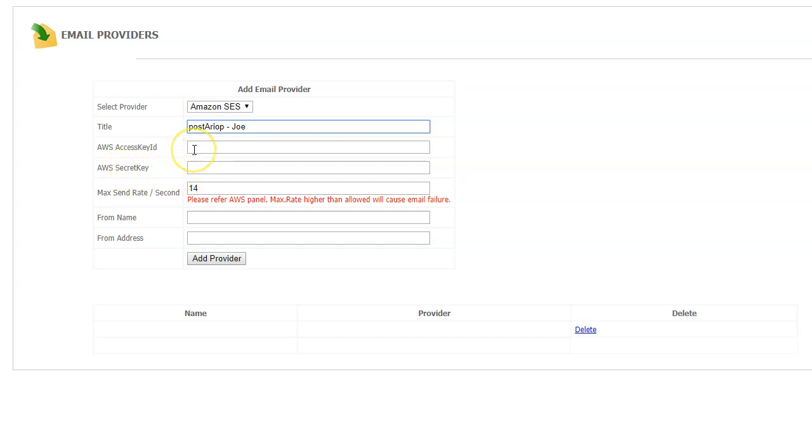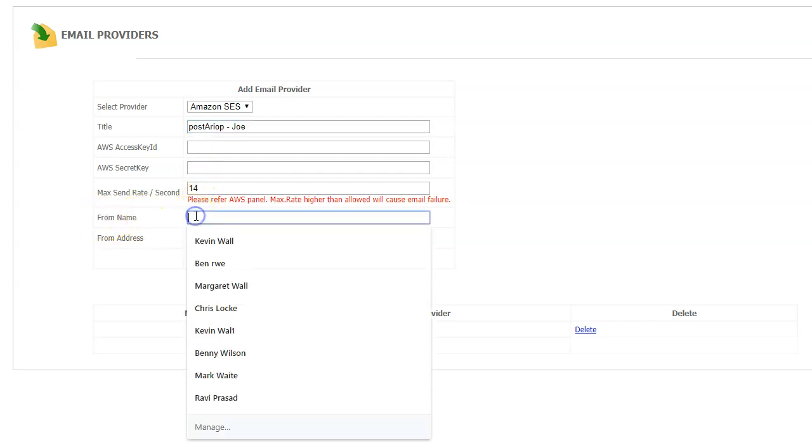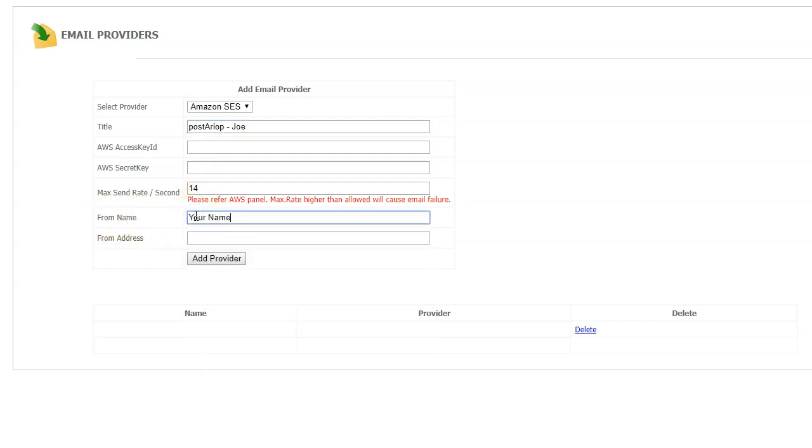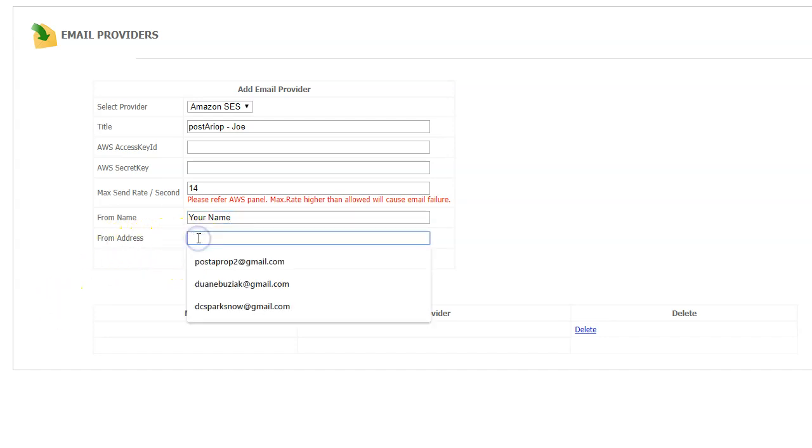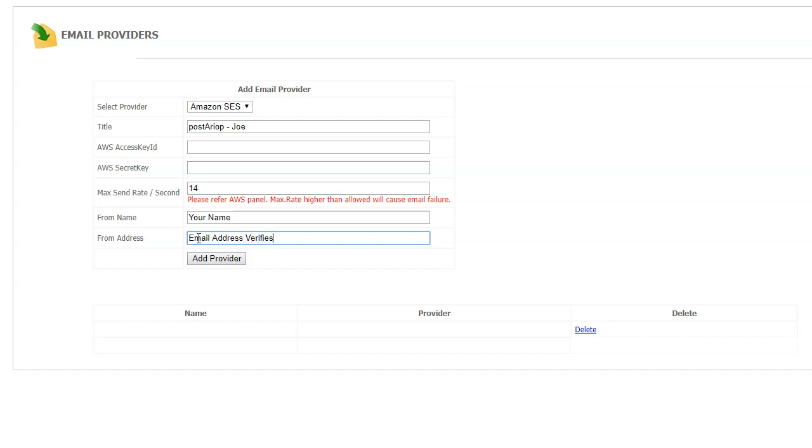Make sure you don't have any spaces. The from name - that's from you. Usually your name would go there. From address is the email address verified with Amazon. We took care of that in the earlier steps.